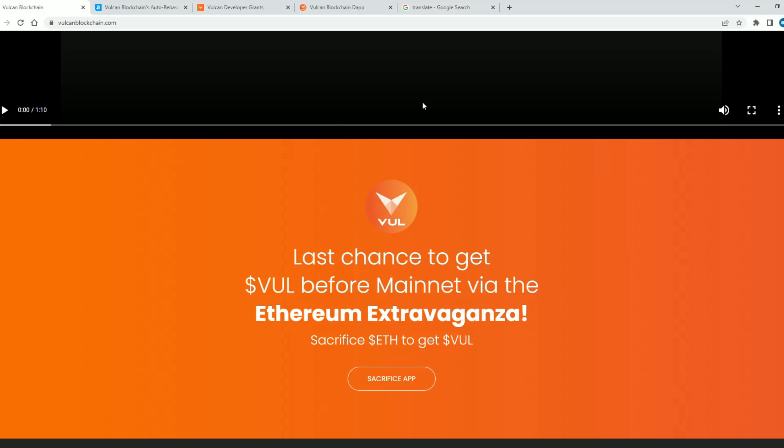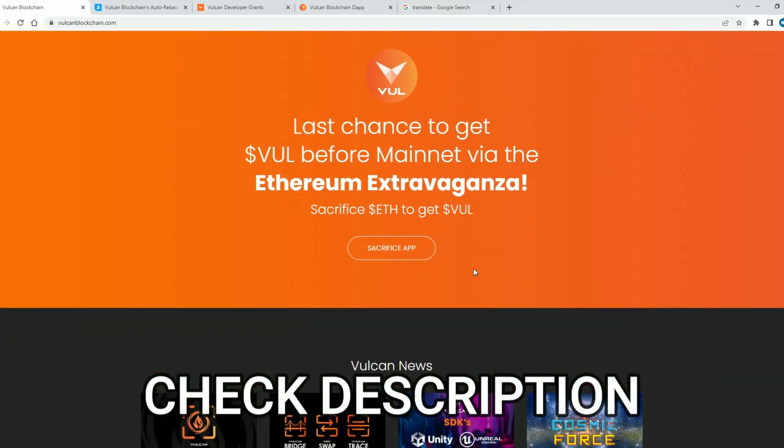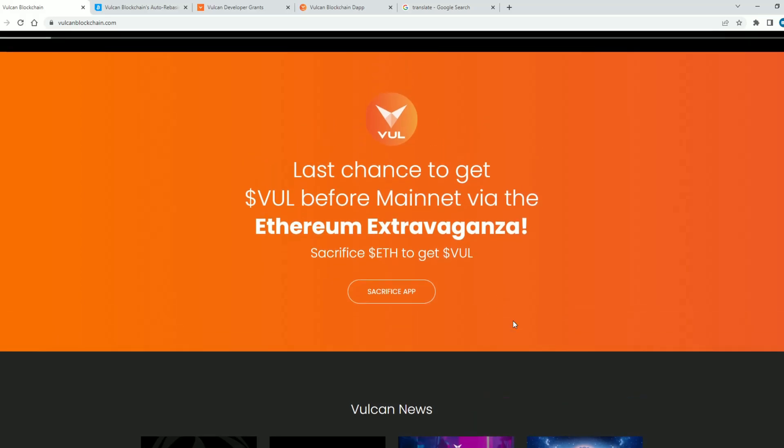It's about Vulcan blockchain. All the links related to this project will be in the description of this video, so feel free to click on them to explore all this.